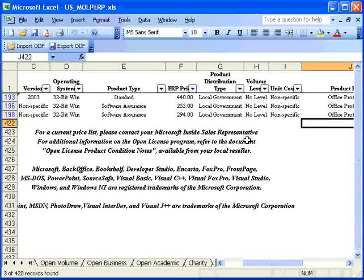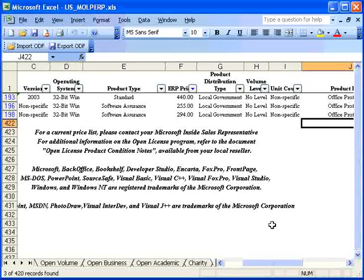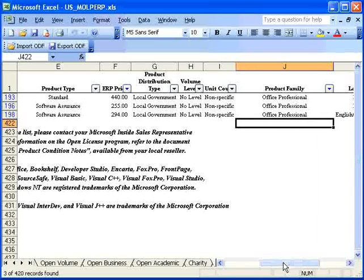Now, my results are narrowed down even further, so that I can see all Office Professional products that are $500 or less.